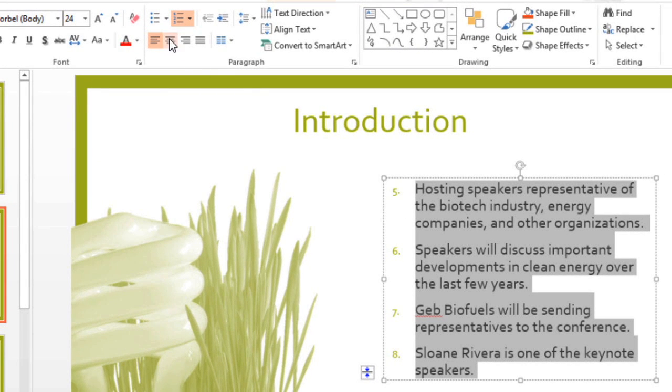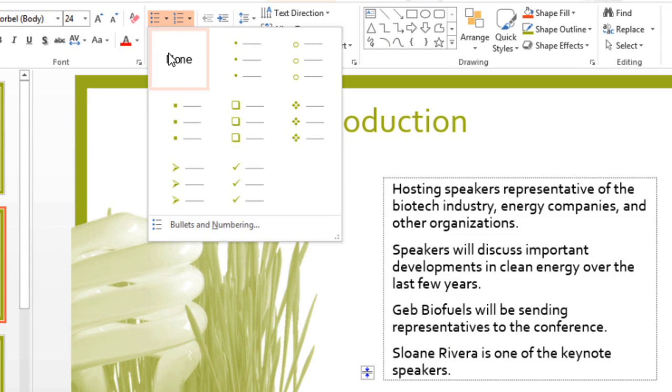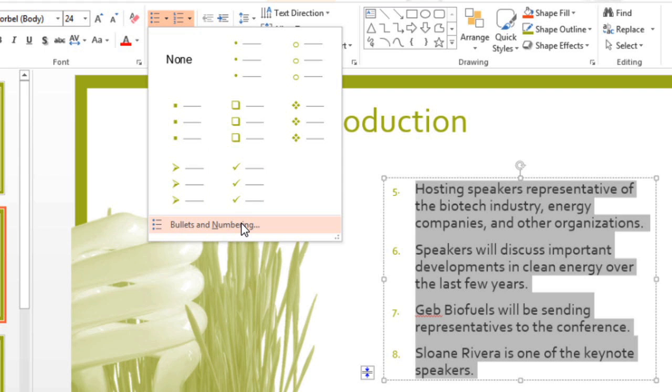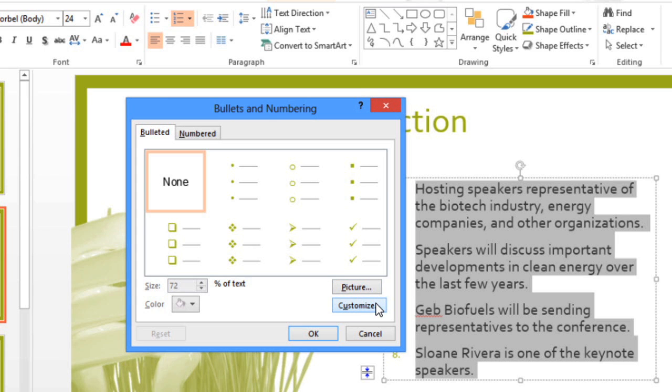For this list, I want to use bullets, but none of these choices really match the presentation. Luckily, there are many more bullets we can choose from. Go down to Bullets and Numbering. Here you can either choose a picture to be your bullet, or you can click on Customize to choose a symbol, and that's what I'm going to do.